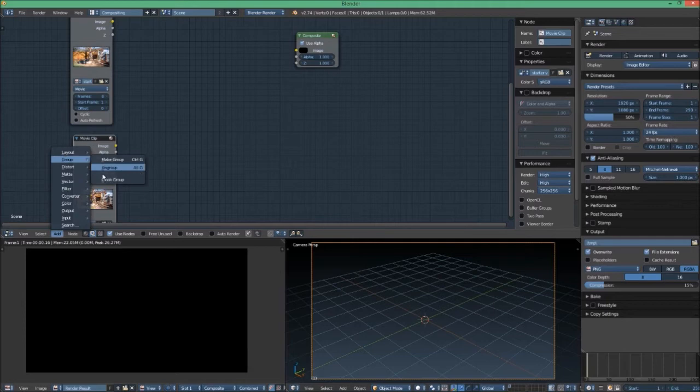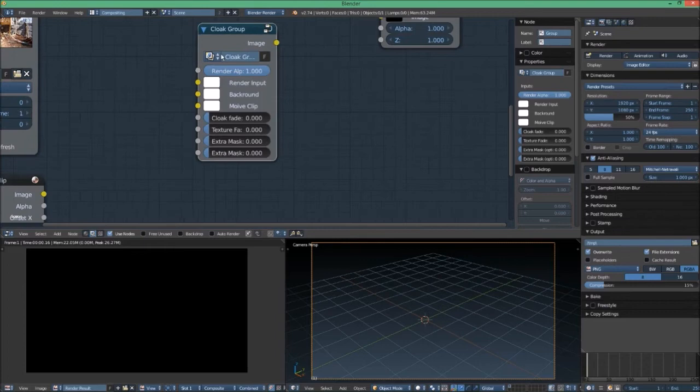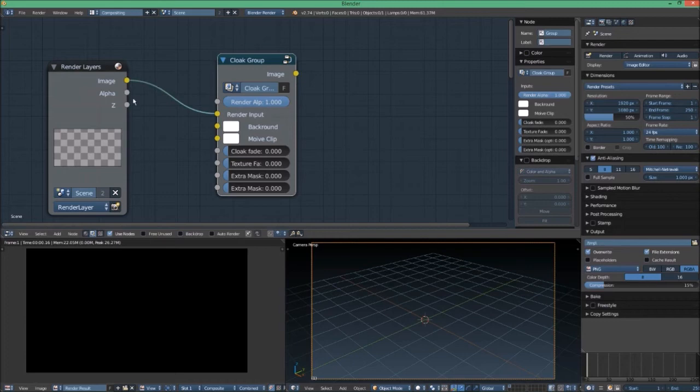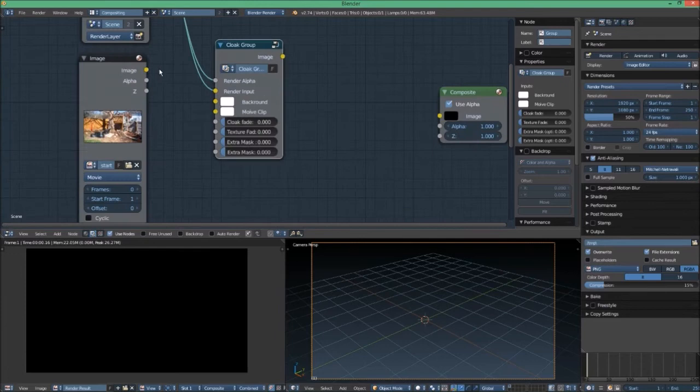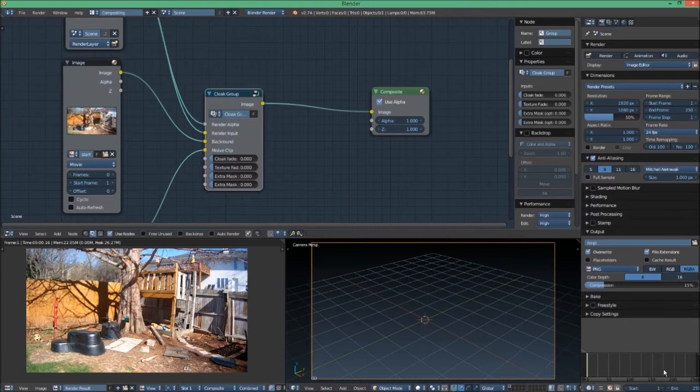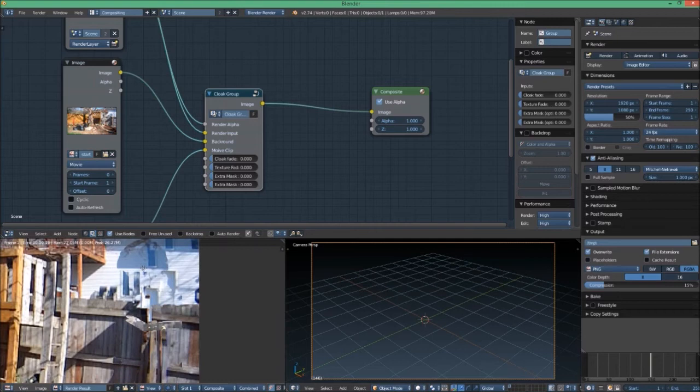Next add group, and this is the group we got into the program. There's one output and quite a few inputs. You need to start by render layer. Connect render layer node image to render input, connect the alpha to render alpha. Next with image, connect the image to background and the movie clip image to movie clip. Then connect the final image. That is all you need to do and you have it all set up.